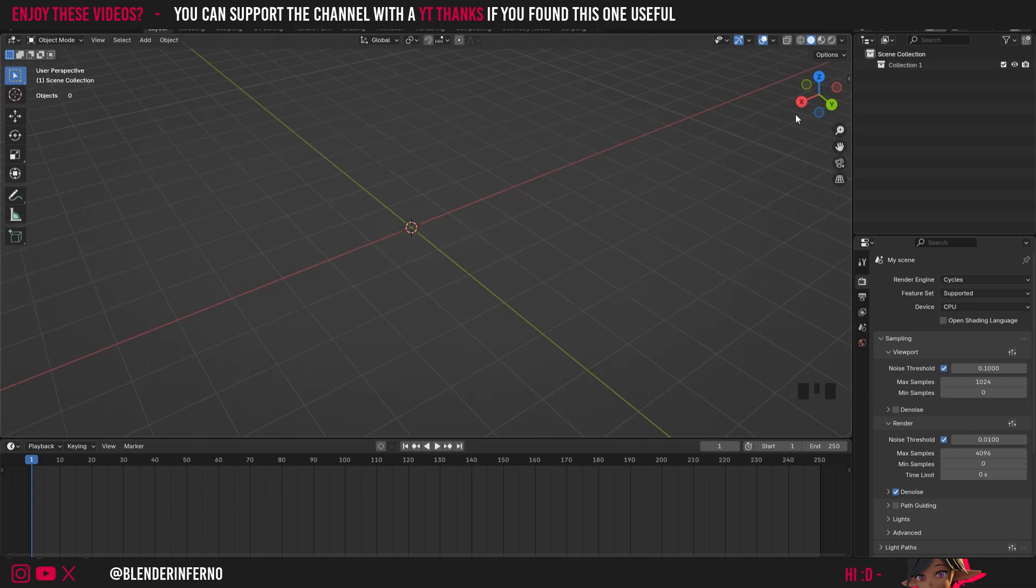Hey everyone, how's it going? Today we're going to be having a look at UV unwrapping and we're going to be starting with something which all beginners need to know and that's how to unwrap a cube.